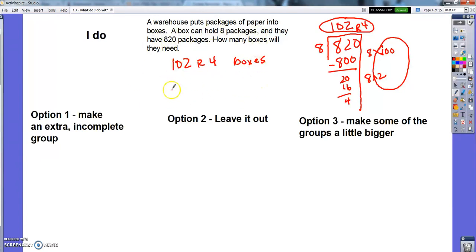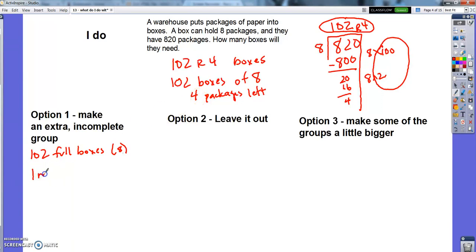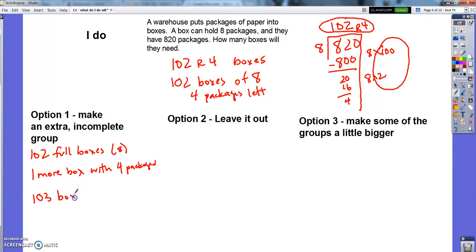My real answer is I need 102 boxes of eight and I have four packages left over that don't fit. Let's consider the three options. Option one — make an extra incomplete group — means I have 102 full boxes of eight and then one more box with only four packages in it, so 103 boxes total, one of which is not full. That makes sense here; having a box that's not full is no problem.